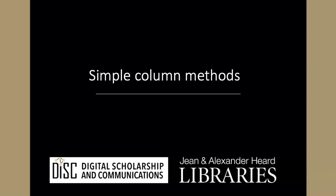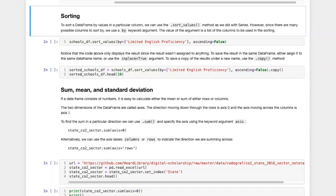In addition to vectorized calculations involving columns of a data frame, there are also a number of simple methods that we can apply to do calculations or manipulations of the data frame. One of these methods is sorting.